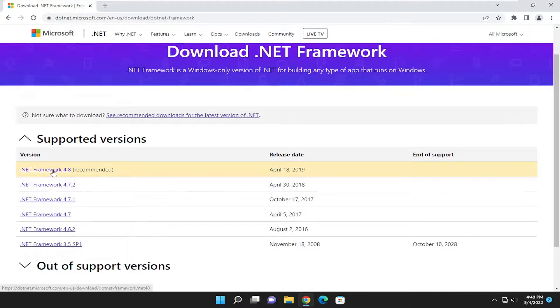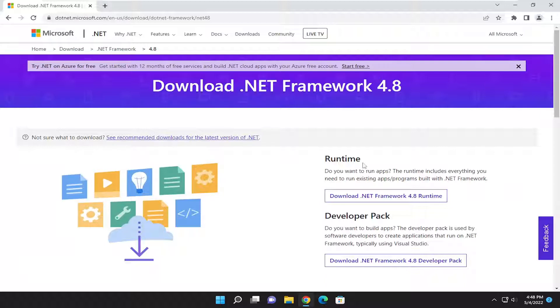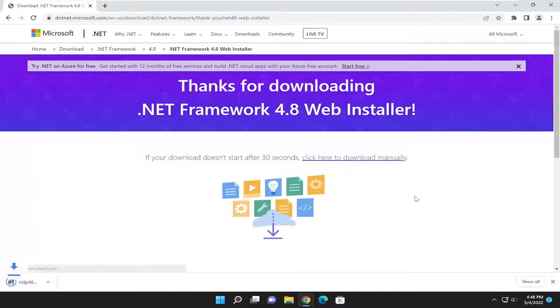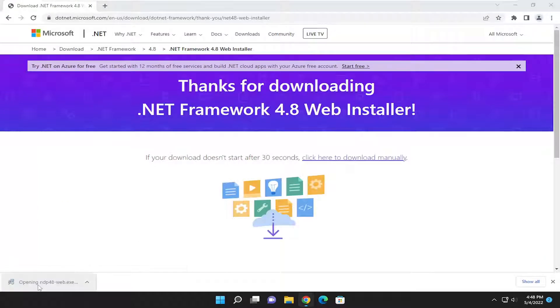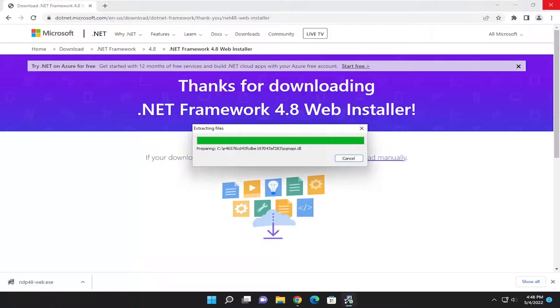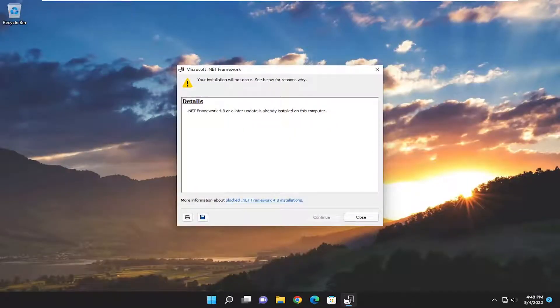Select the most recently released one, which is 4.8 at the time of this recording, so I'm going to go ahead and open that up. And then on the right side, underneath Runtime, select the .NET Framework 4.8 Runtime. And go ahead and run the setup file once it's done downloading, and select Yes if you receive a User Account Control prompt.